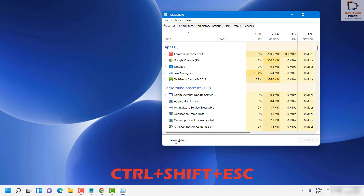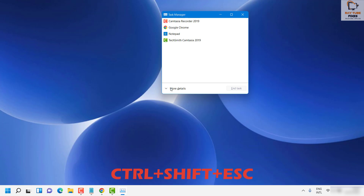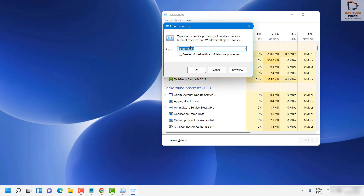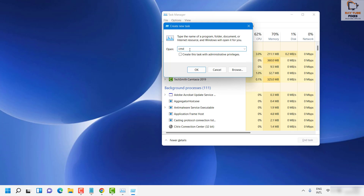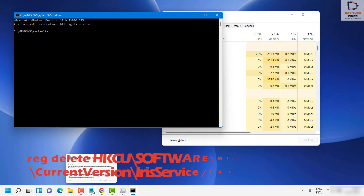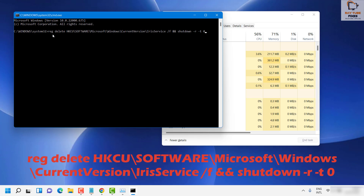If you see the compact Task Manager view, click 'More Details'. Then click on File in the menu bar at the top left corner, and click 'Run New Task'. Type cmd (the command prompt) and click OK. Once the command prompt is open, run the command provided in the video description.